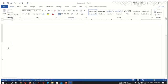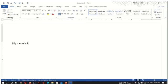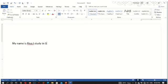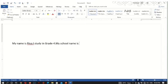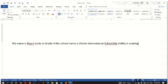The text appears at the position where the cursor is placed. When the text reaches to the end, I will write: My name is Riya. I study in Grade 4. My school name is Divine International School. My hobby is reading.